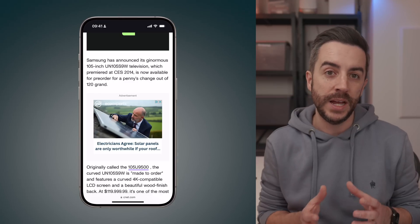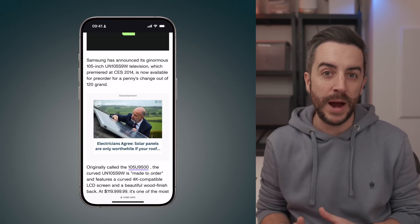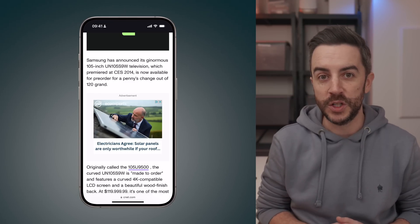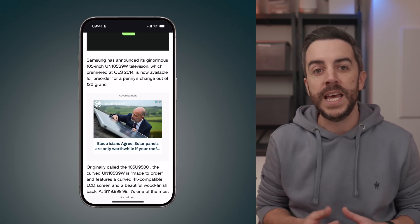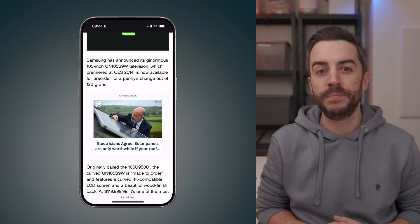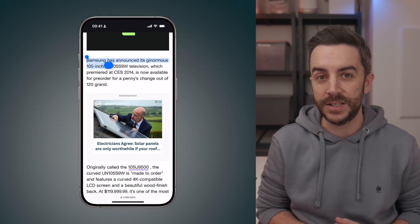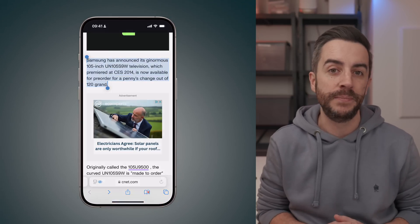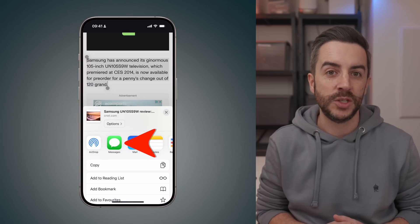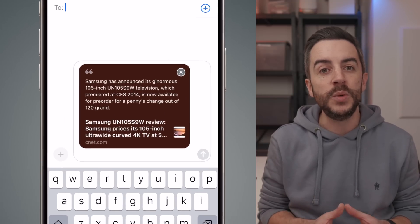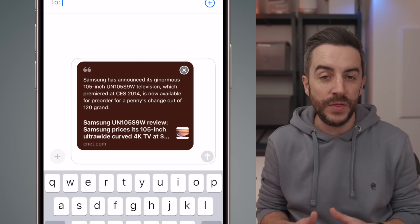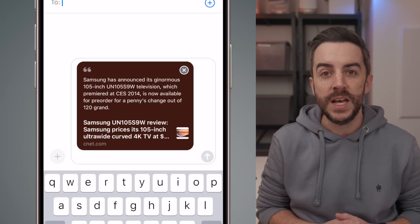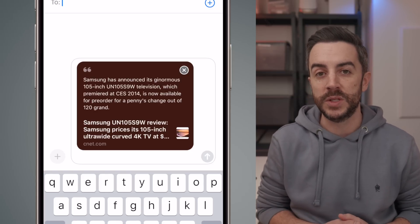You can also use a similar technique when sharing something from Safari. For example, if you're sharing an article with a friend and you want to draw their attention to a specific chunk of text, simply select the text in the article that you'd like to highlight, then press the share button at the bottom of the screen. Share the article using Messages, and when you do this, the article link will be shared with the other person, along with a quote of the text that you selected.